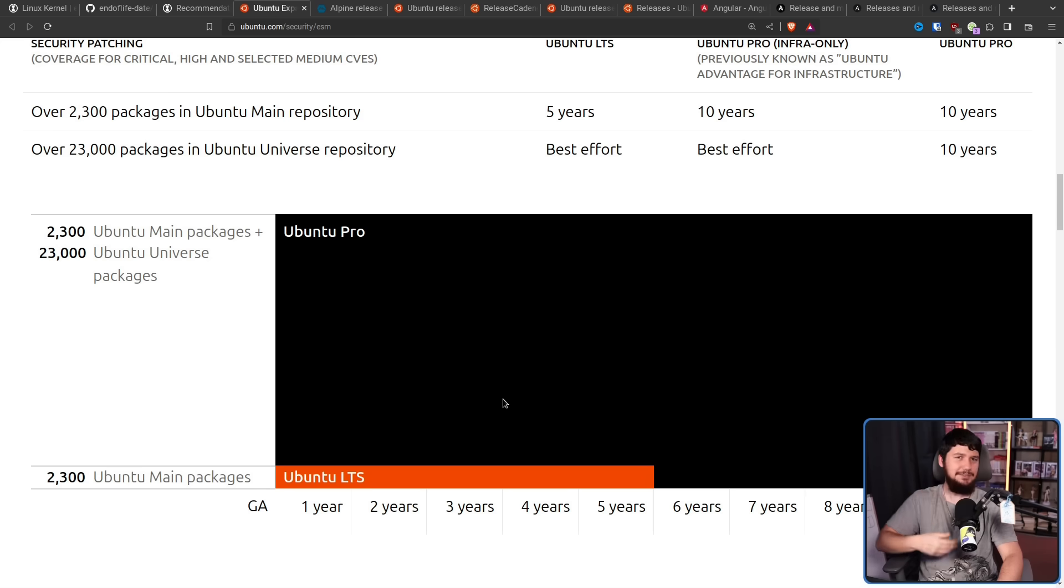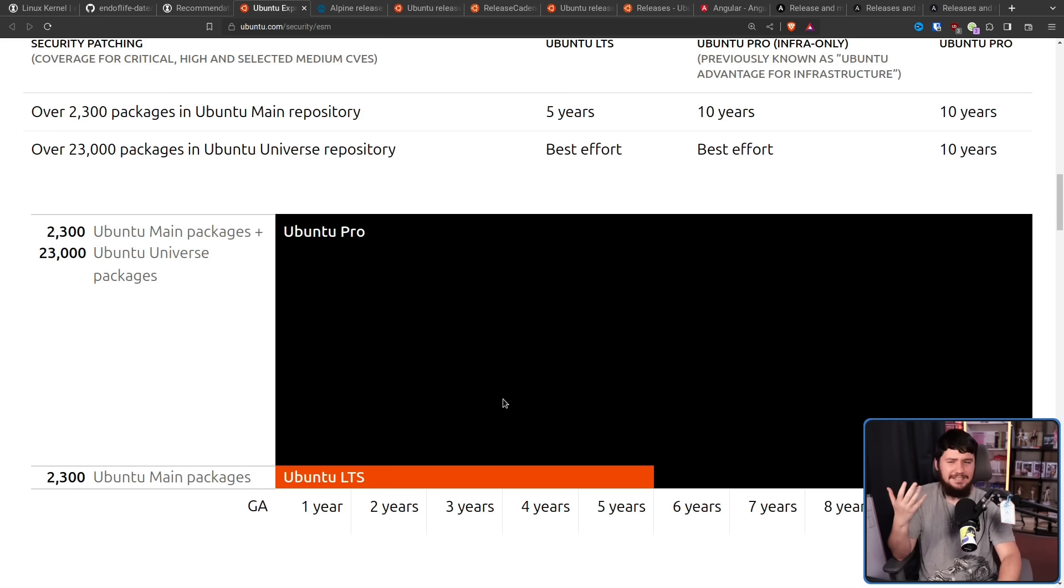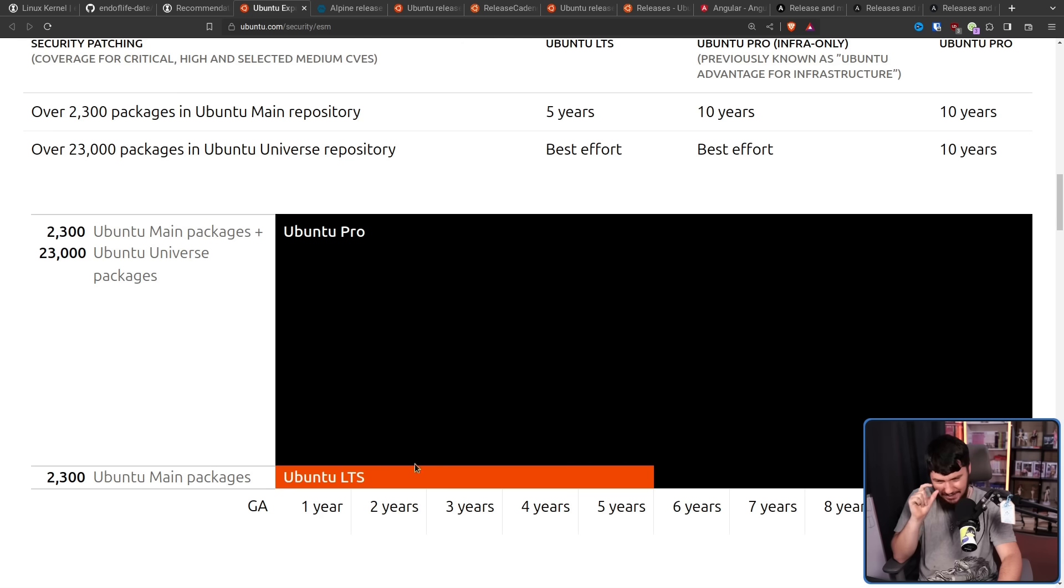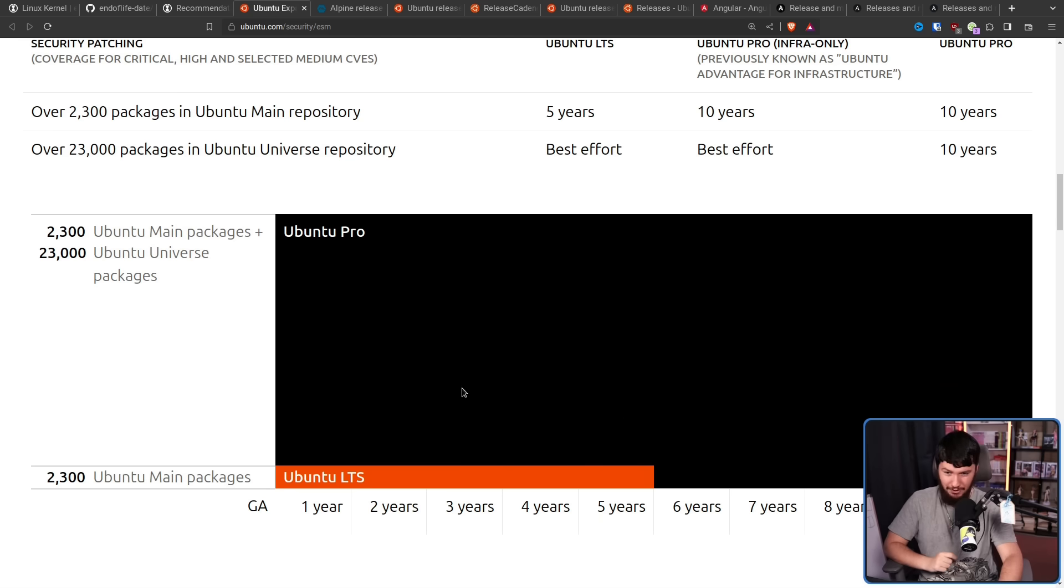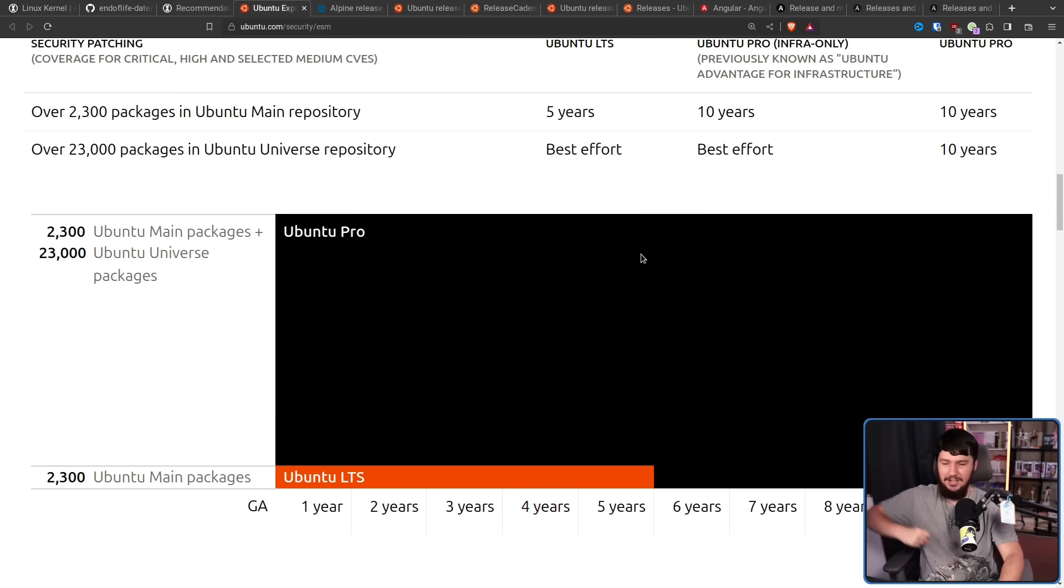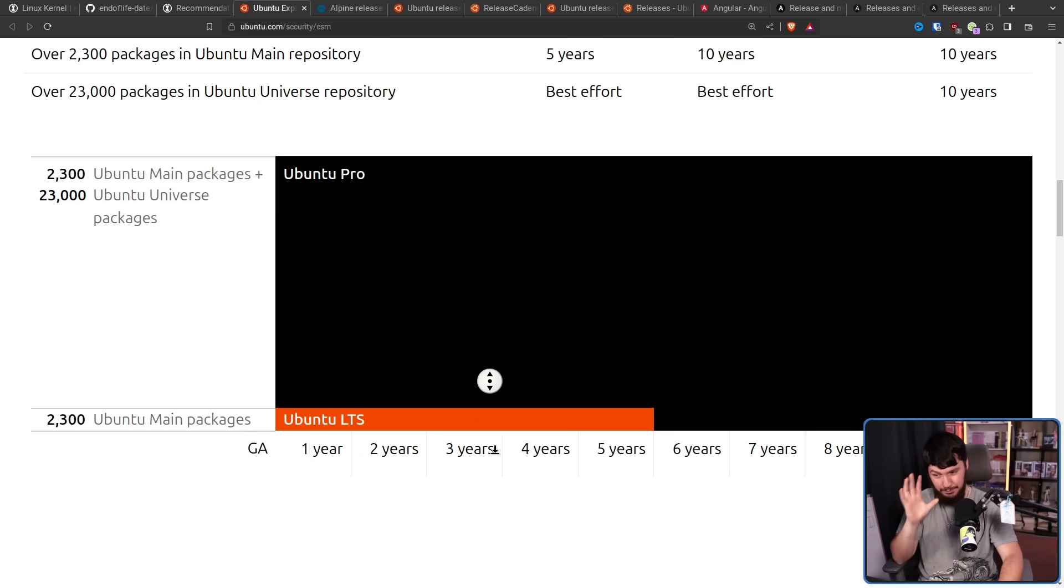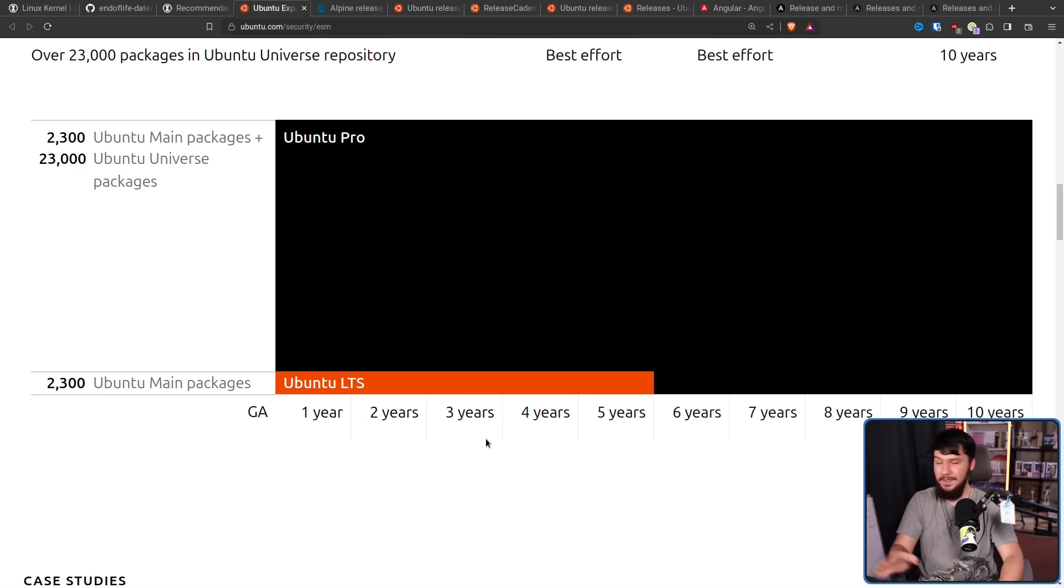Plus there is this amusing graphic which I guess demonstrates how much better Ubuntu Pro is. On Ubuntu LTS, you get this tiny little orange bar, but with Ubuntu Pro, look at this giant black rectangle you get. It's so much better. The table is good enough, and if this graphic was missing, nothing of value would be lost.